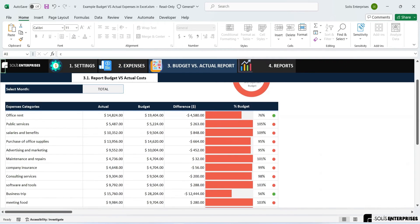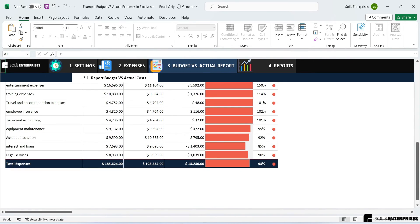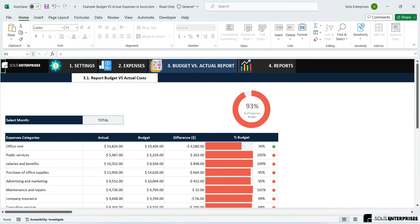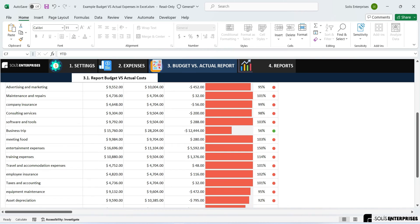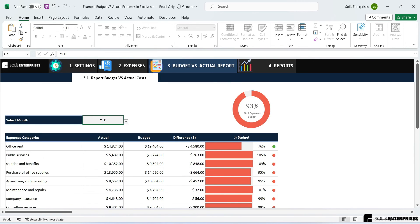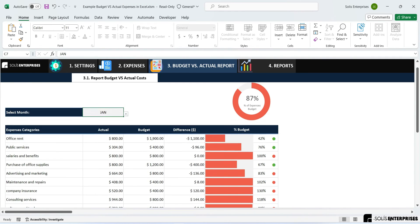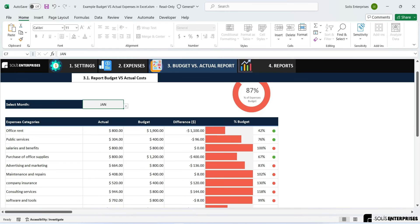The detailed budget versus actual report module includes a drop-down list to view monthly, total, and quarterly expenses and budget for each category, enabling you to easily visualize actual expenses, allocated budget, differences, and percentages. For example, to see budget data versus actual spending for January, simply select January in the drop-down list.